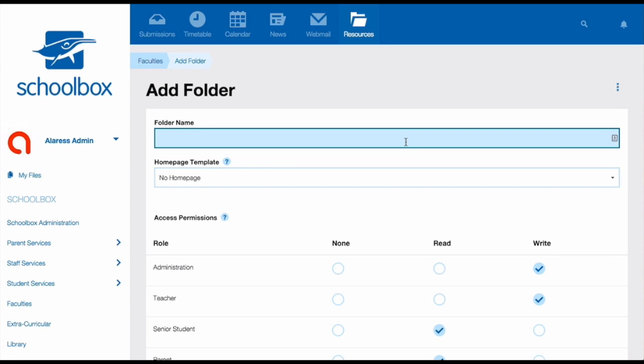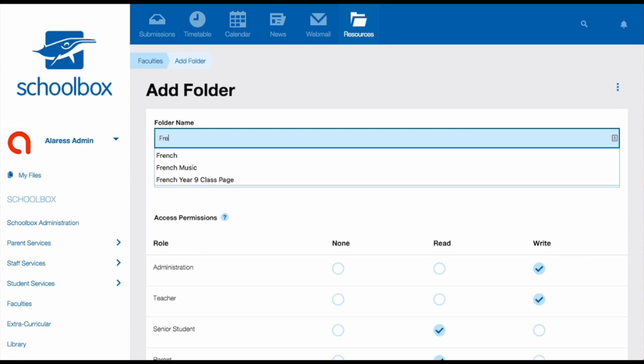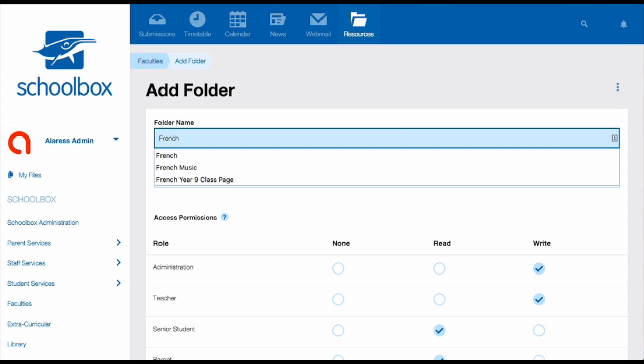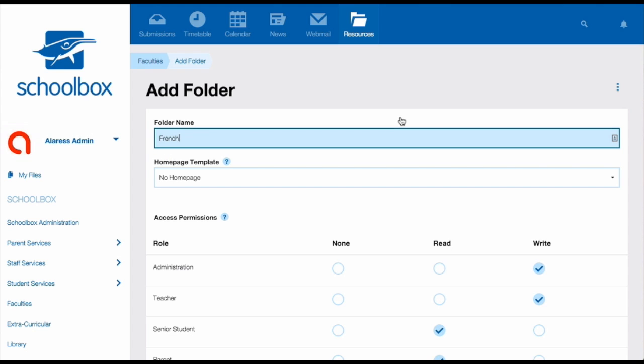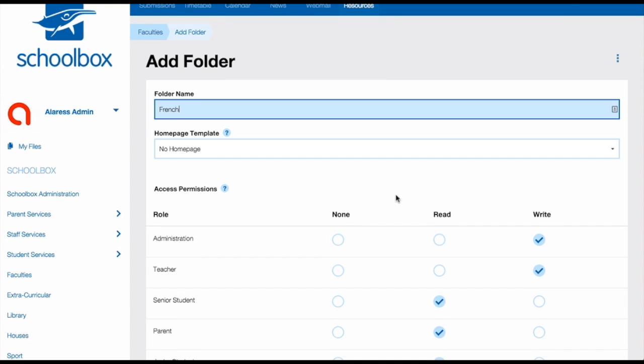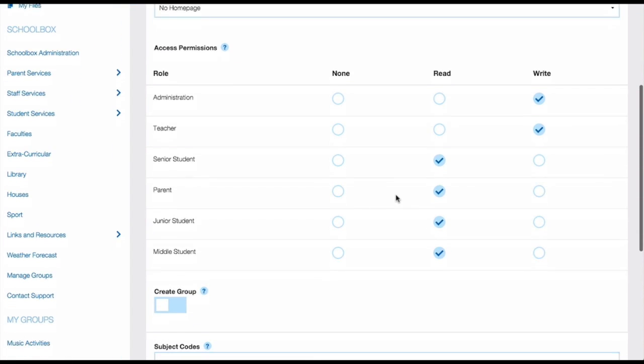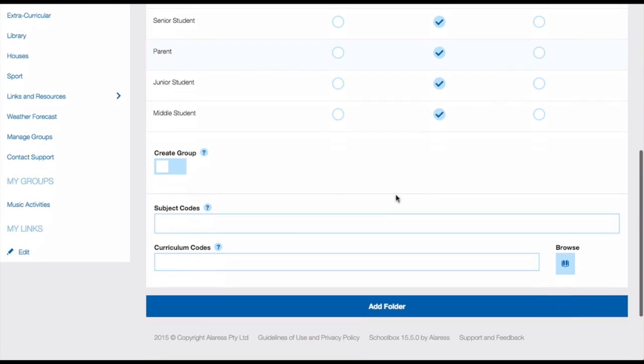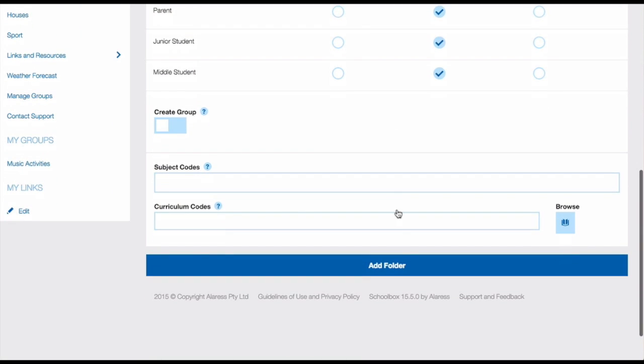Enter the name of your subject, leave the homepage template blank, then set your permissions. For best practice, these should be set giving any teachers write access and then giving everybody else read permissions. Then scroll down the page and click add folder.